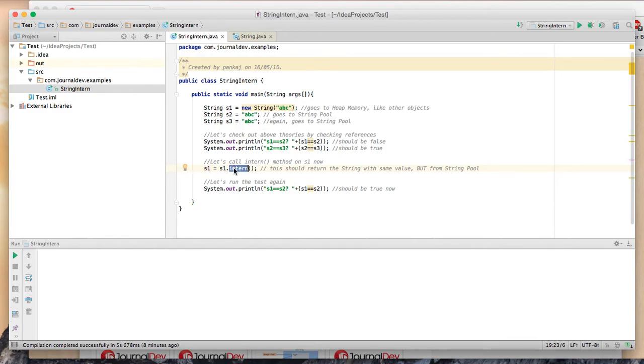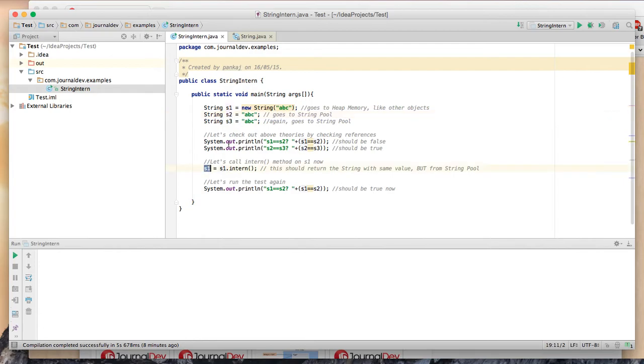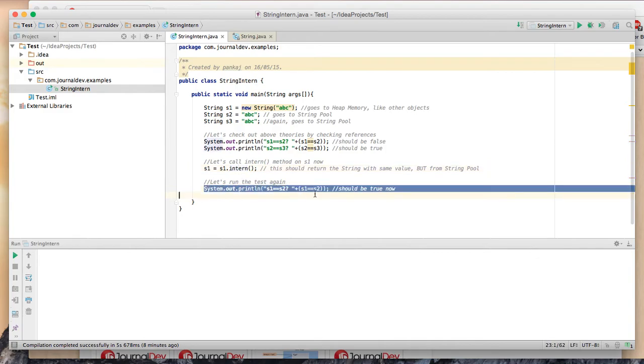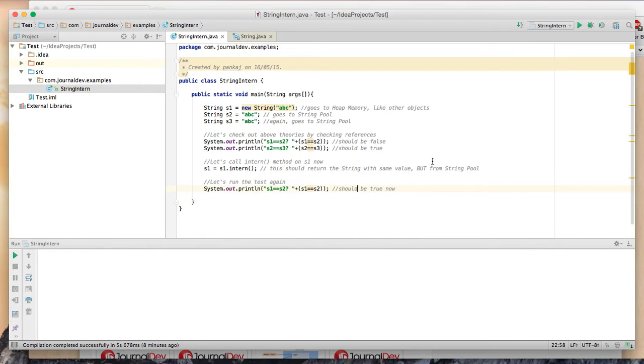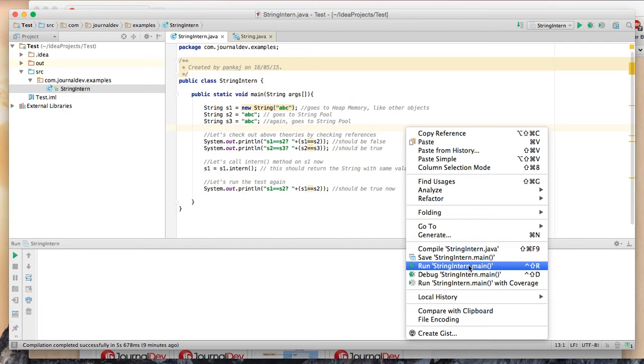Now what this intern method should do is check in the string pool whether there is any string with value ABC or not. Since there is a string with value ABC already in the string pool, it should return the reference to s2. So now s1 and s2 should be referencing the same object. That's why I'm running this test again and this time it should be true. Let's just run this program and see whether our theories align with our understanding of the intern method.